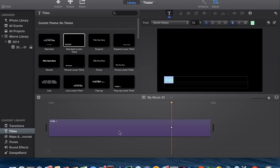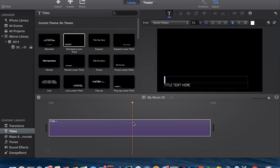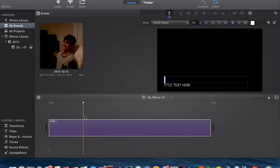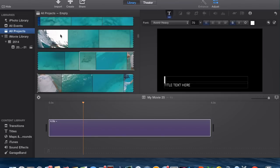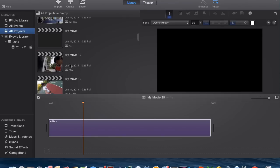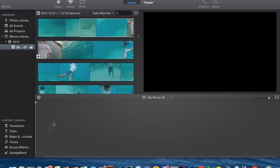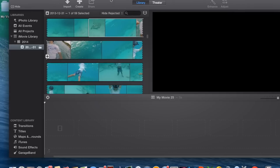Next, I'm going to show you how to put it into a video where it has a transparent background. So I need to find a little clip here. Sorry about that guys, I had to restart iMovie.